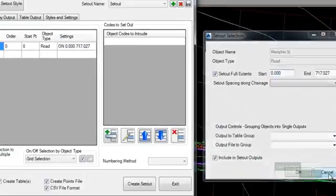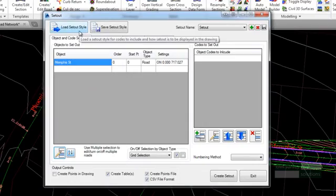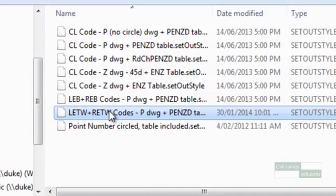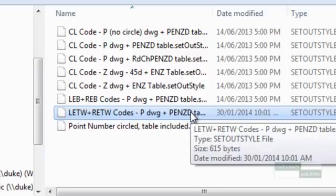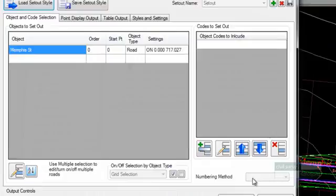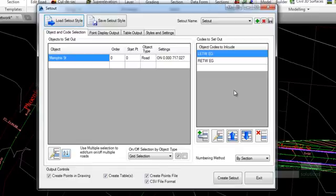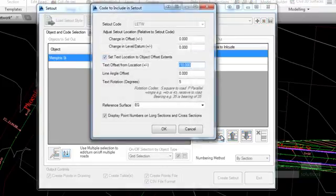There are some predefined styles that install with ARD. To load, click the load set out style button and select. This sets up a complete style for setting out both the left and right edge of bitumen codes for the road. We have to change the set out surface from the existing surface to the design surface, which is total model. In the right side panel of the object and code selection tab, highlight the first row L-E-T-W-N-S and click on the edit button.